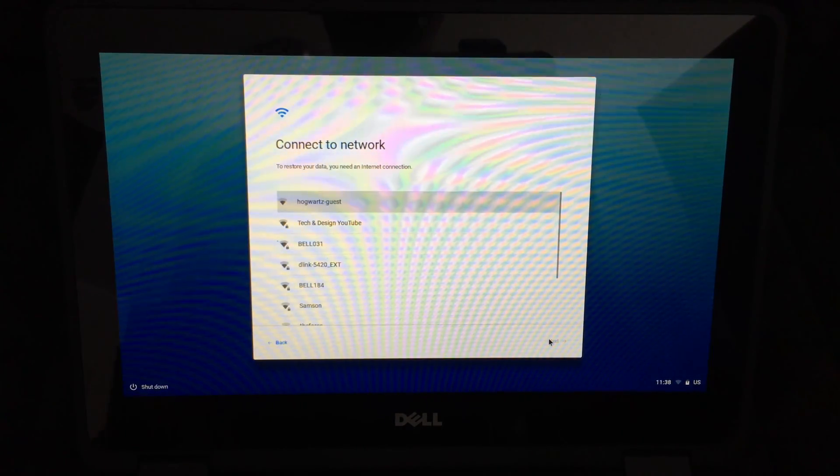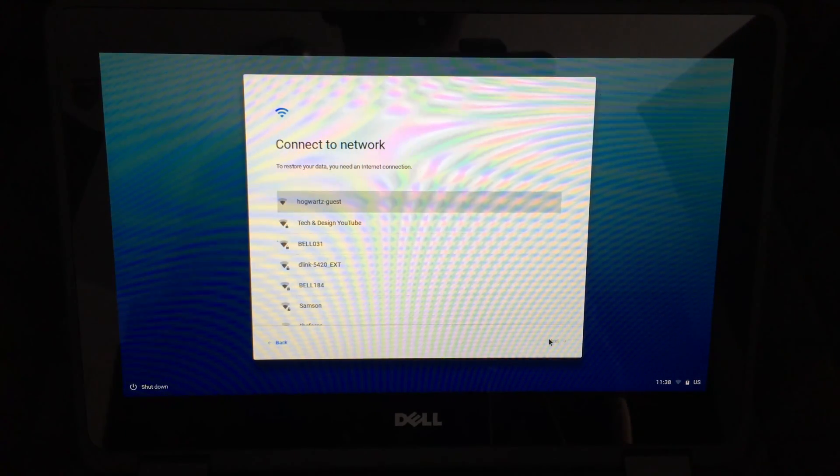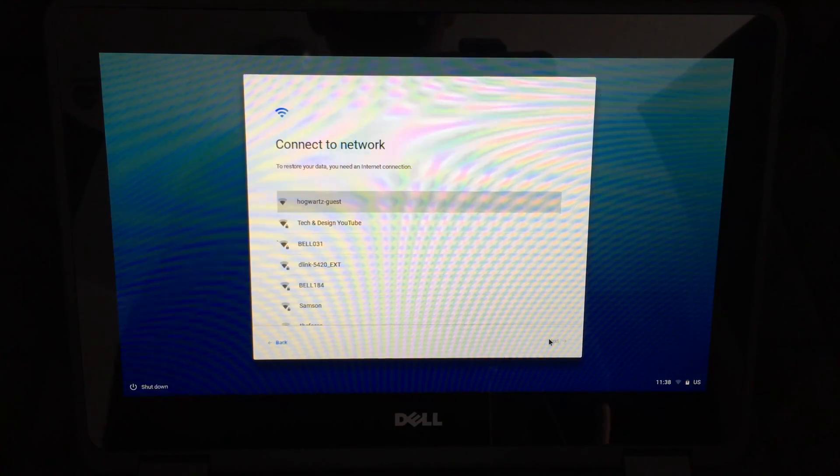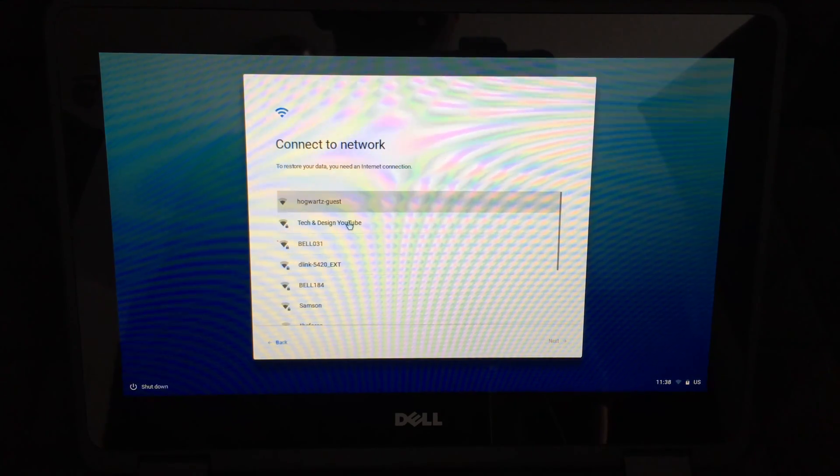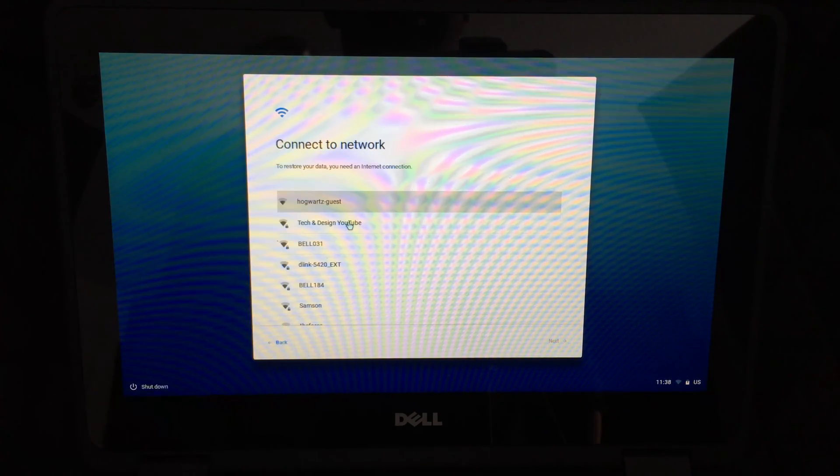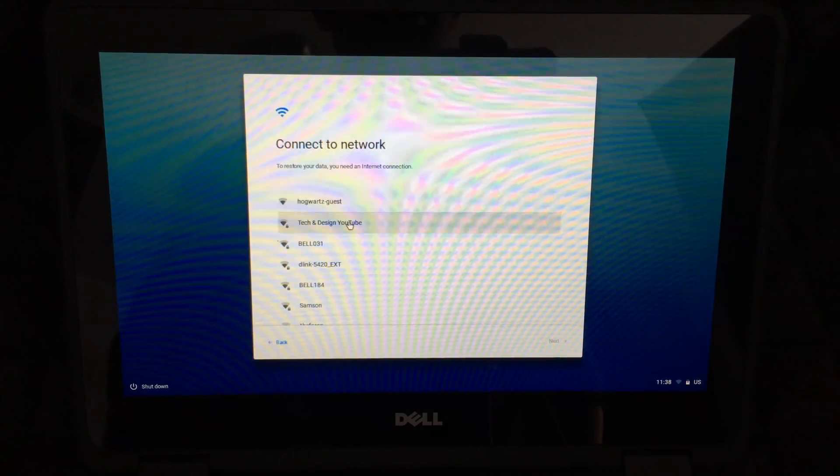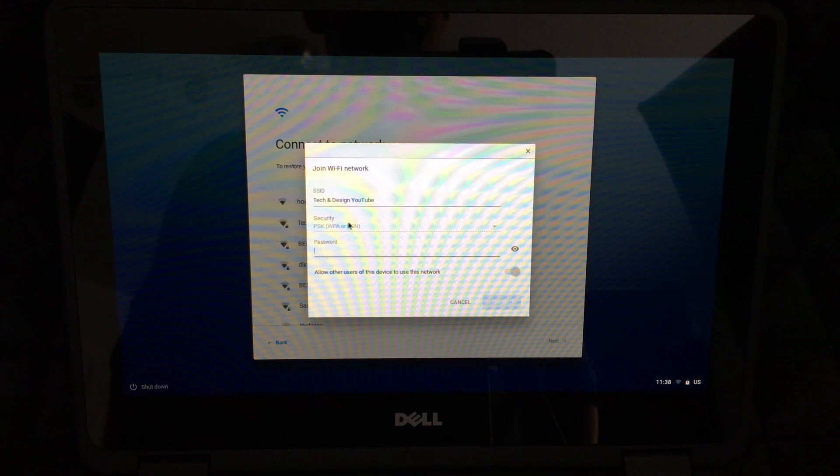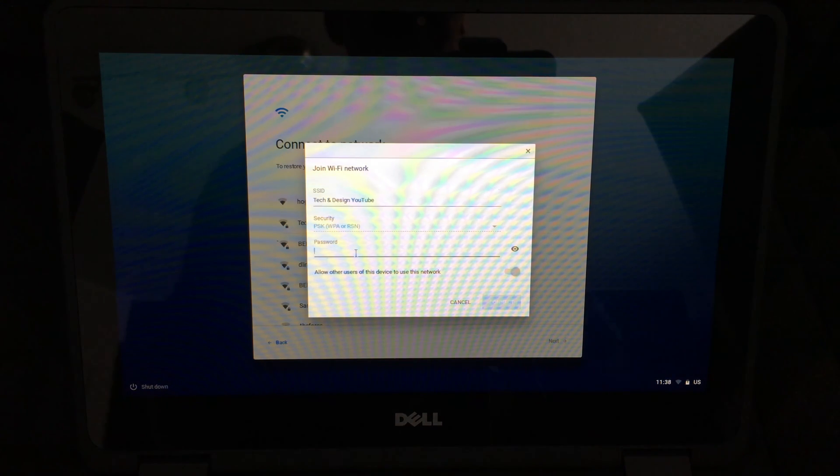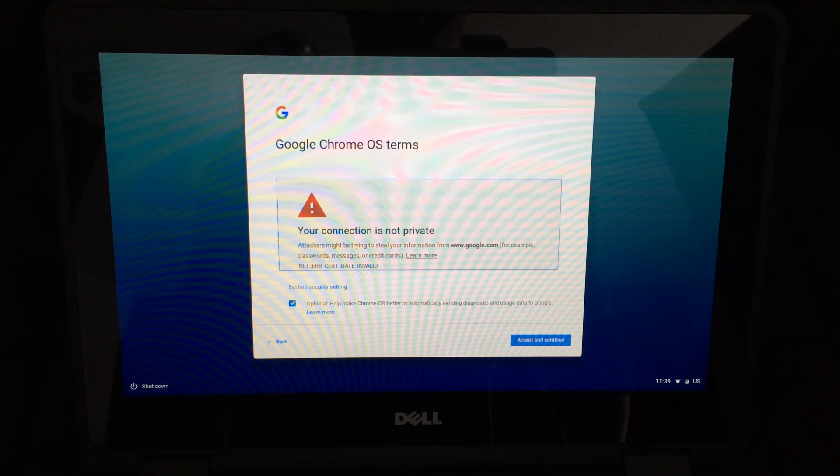From there, just click on whatever WiFi network you have. At this point I have this WiFi network. I'm going to type in my password. Once you connect up, just hit next.